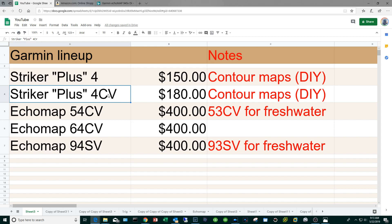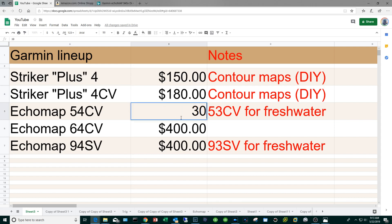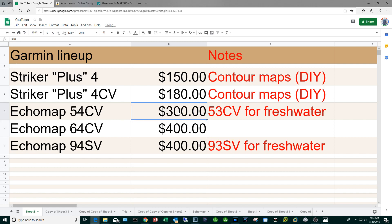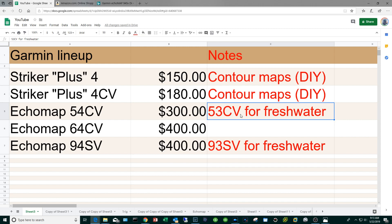From there I would jump right to about the $300 mark and go with the Echo Map 54CV which will come with the oceanic maps. If you are a freshwater guy go with the 53CV.